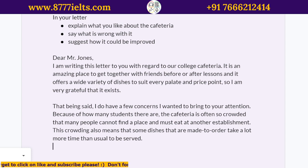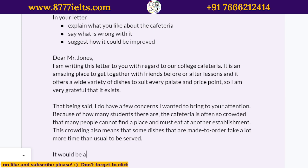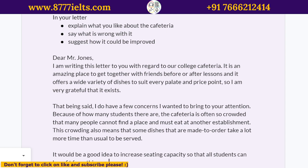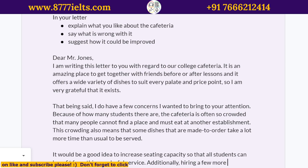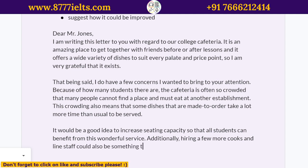Then you suggest how it can be improved. When you're going to suggest something, you're going to use modal verbs. There are many ways to make suggestions. 'If I were in your place, I would do X, Y, Z' — but those are not appropriate for talking to strangers or in a formal setting; those are appropriate with friends and family. So here I'm going to say: 'It would be a good idea to increase seating capacity so that all students can benefit from this service.' Additionally, hiring a few more cooks and line staff could also be something to look into.